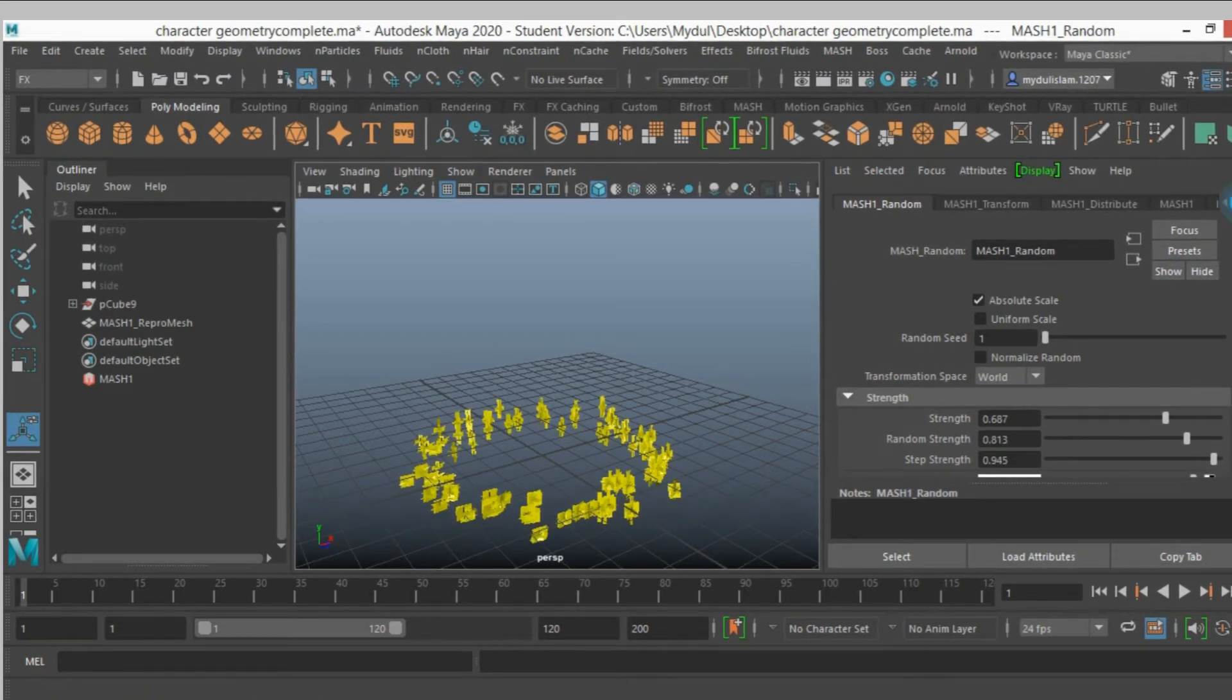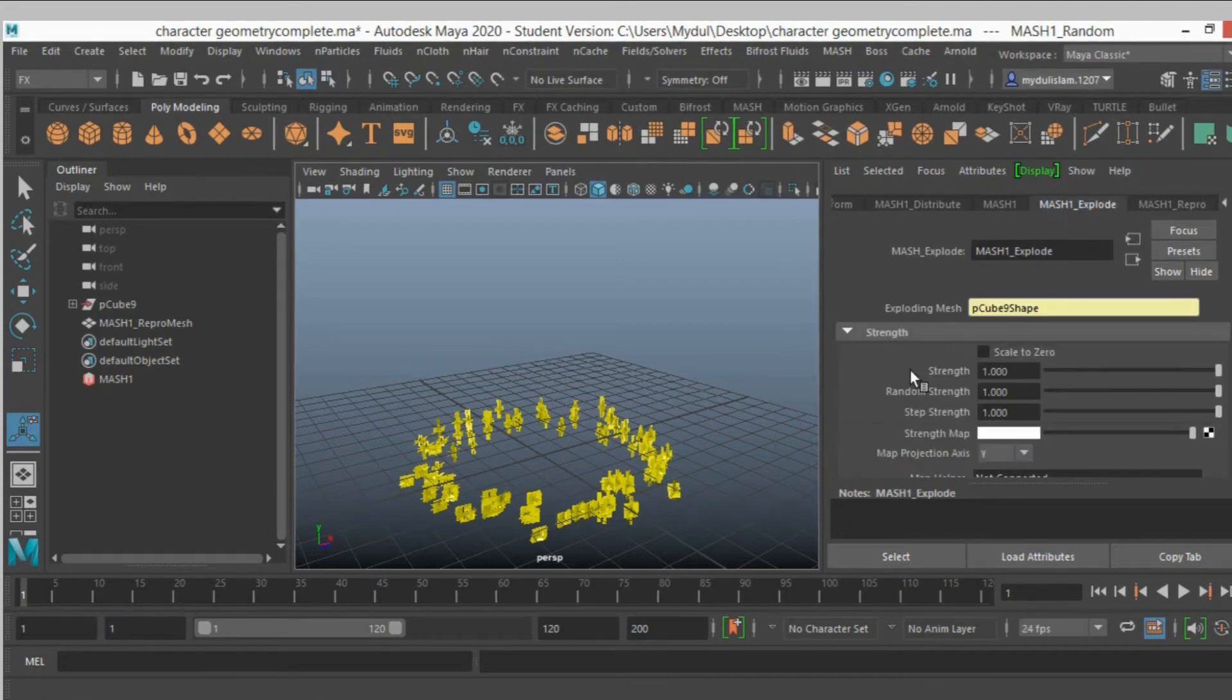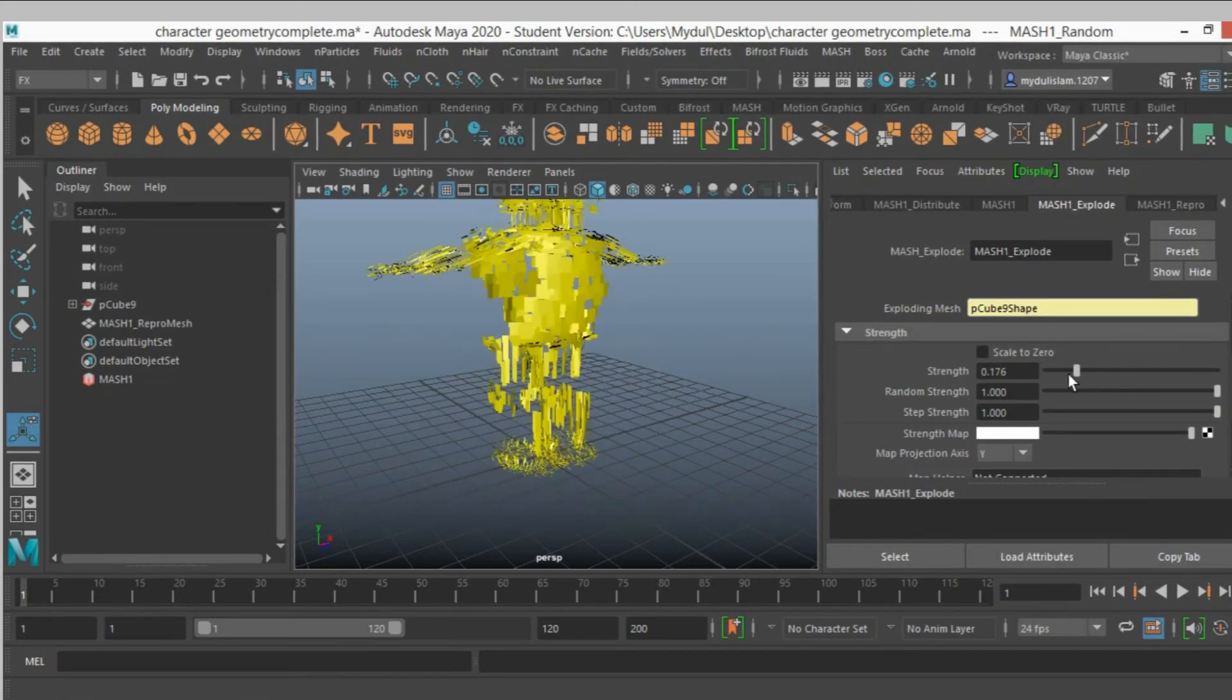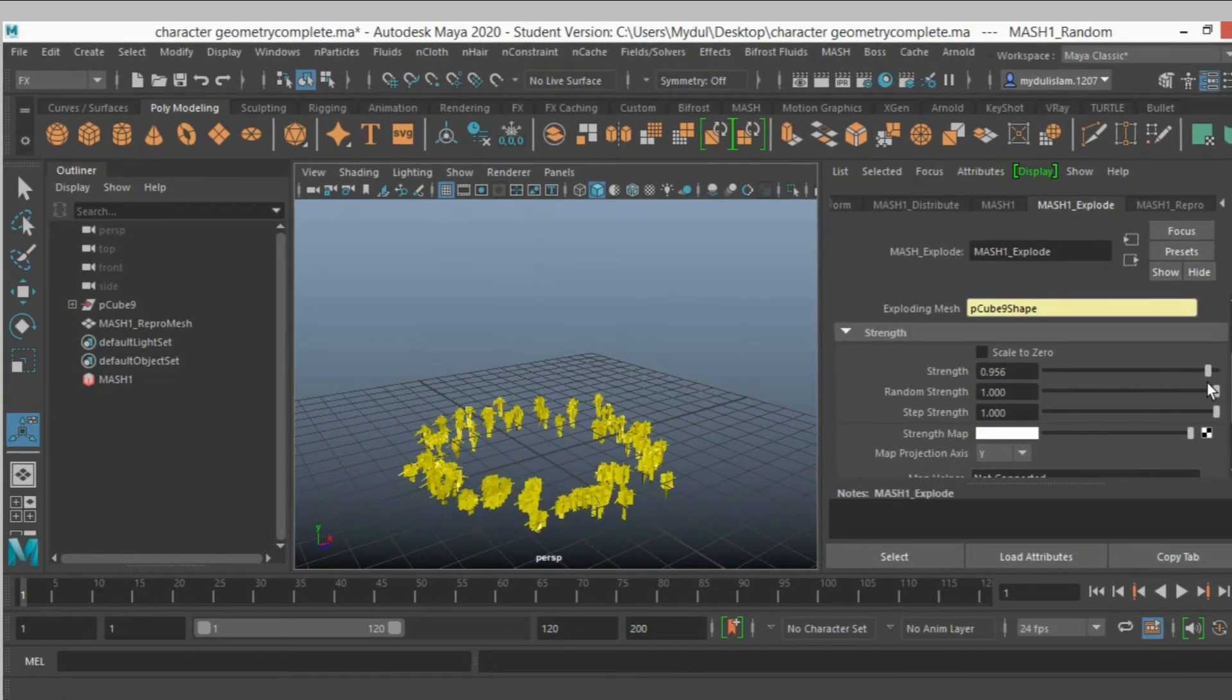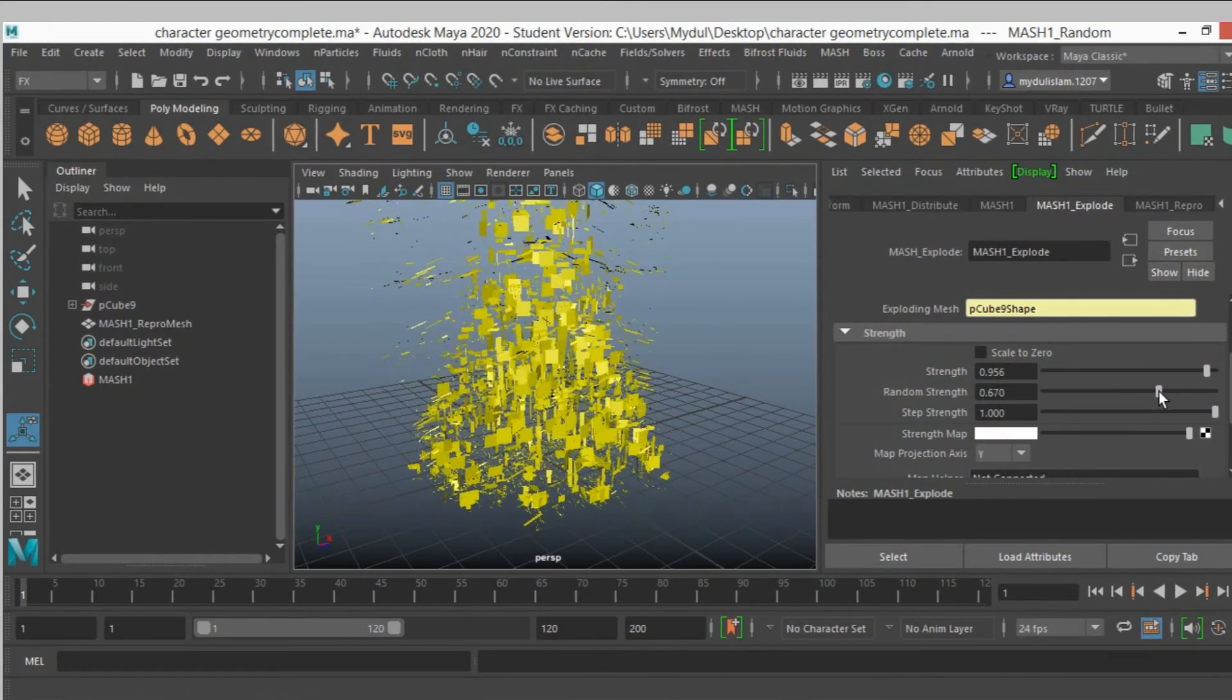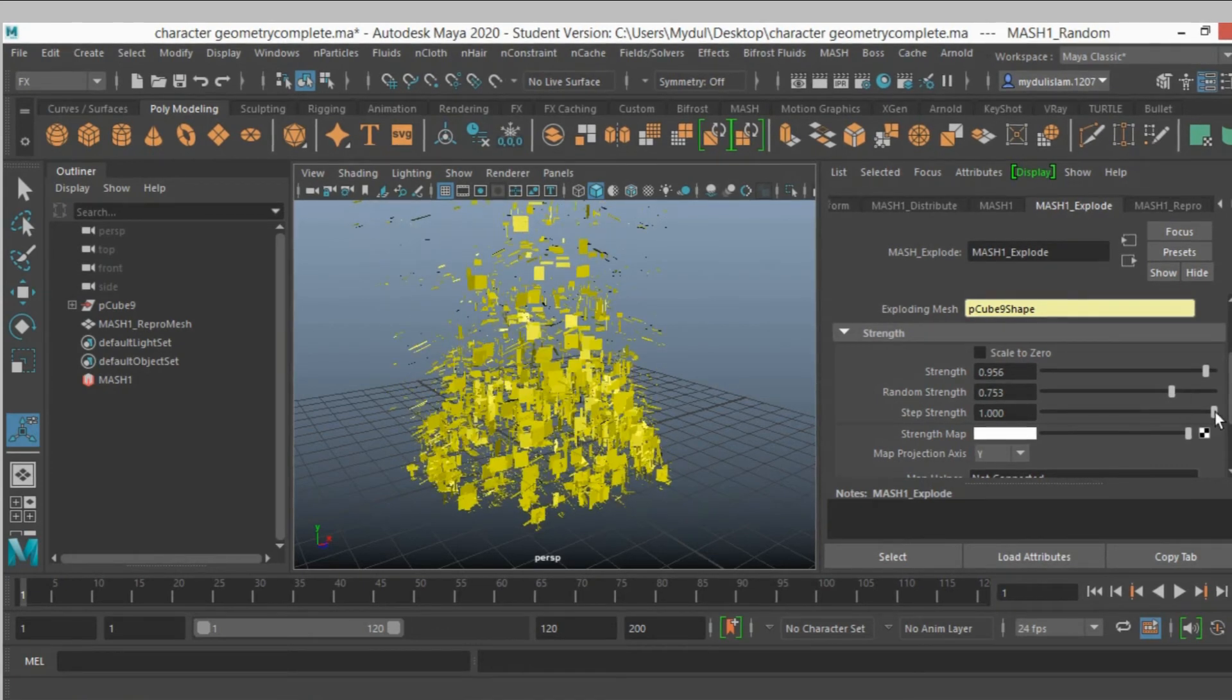And you can change it. Now go to mesh 1 explode, strength. You can see this exact effect. Random strength, step strength.